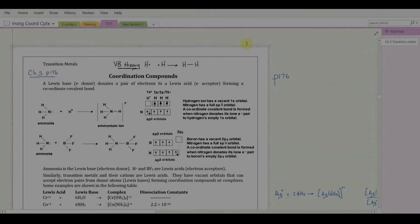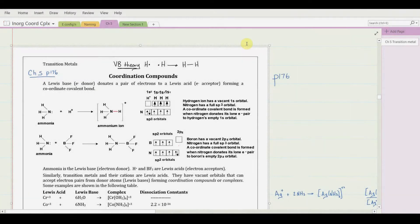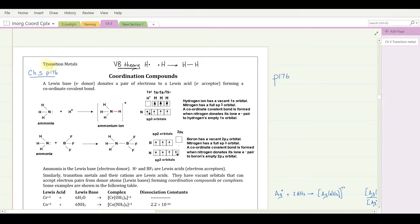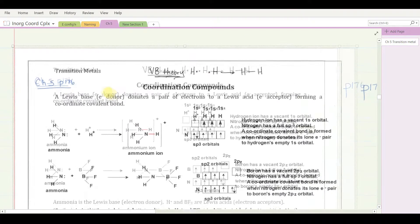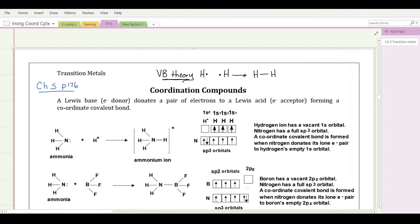This is Inorganic Chemistry, Chapter 5, Transition Metals. Pages 176 through 183, we're going to look at how to name complexes of transition metals and what are called coordination complexes.